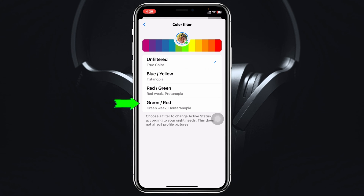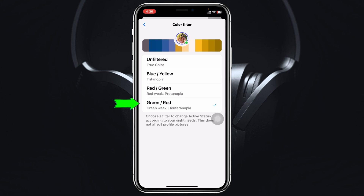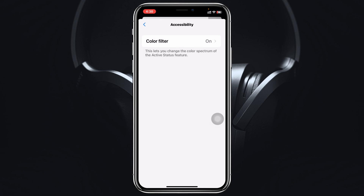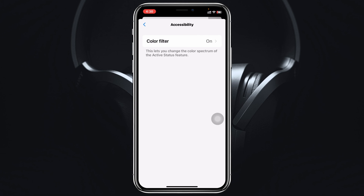If I tap on the first one, you can see the color filter for the active status is being changed. If I change it to a different one, you'll see it changing as well. Let's say I just want to keep this one and go back — and here you can see the color filter is currently turned on.